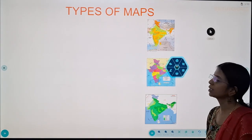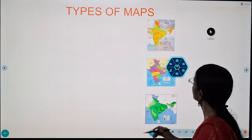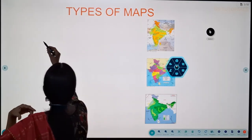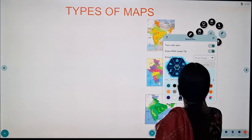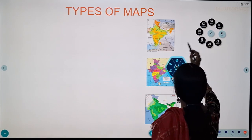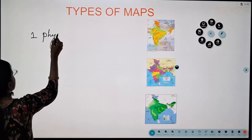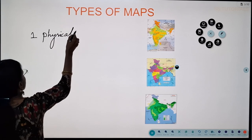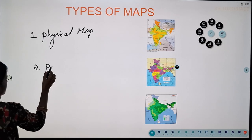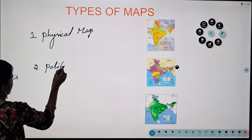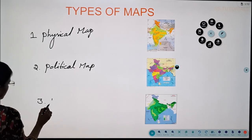Now let us discuss about the types of maps. We can divide maps into three kinds: the first one is physical map, the next one is political map, and the third one is thematic map.